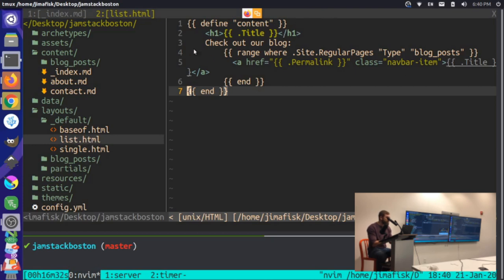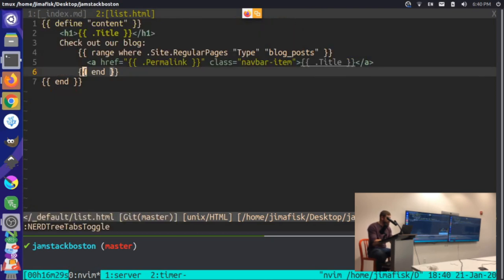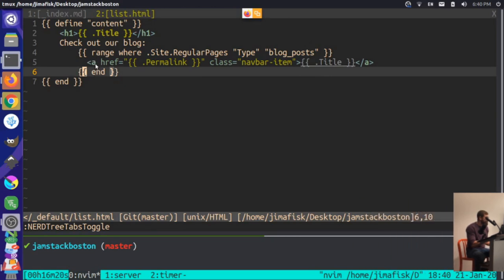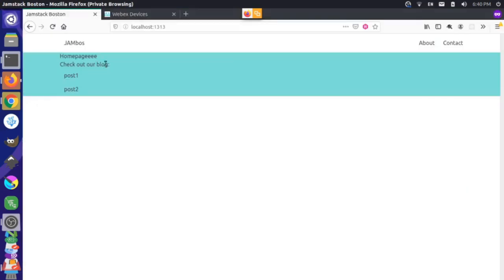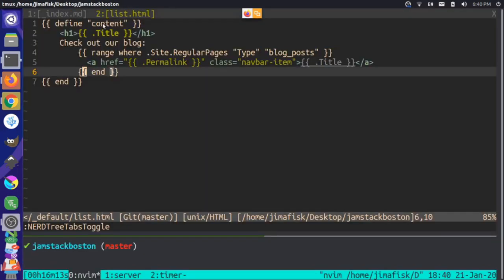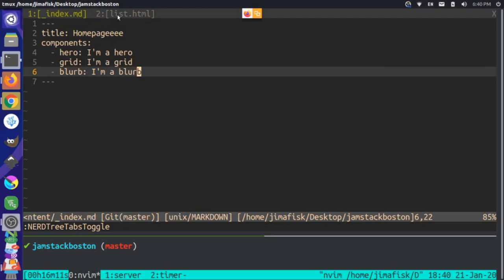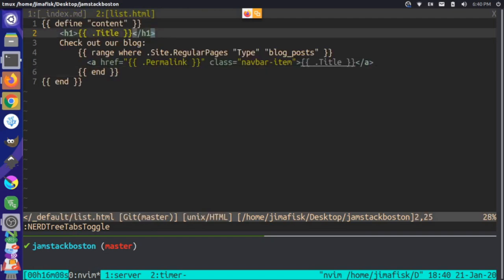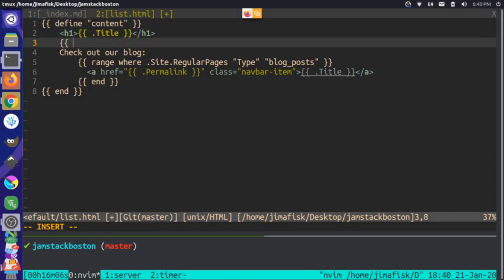We have some structure here — basically our title wrapped in an HTML wrapper, and then we cycle through some blog posts. We have a couple of blog posts and a title. What we can start doing here is we could add a range. The range is like a for loop in Hugo using Go template syntax. We can range over something called params dot components.